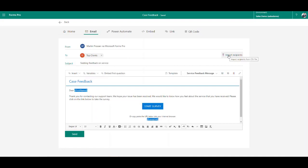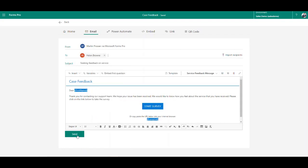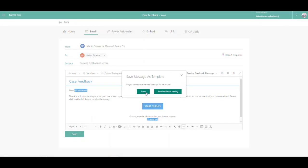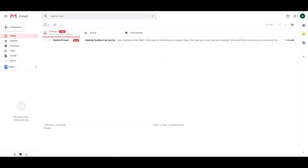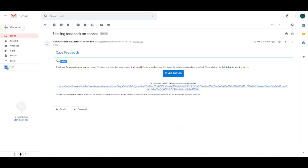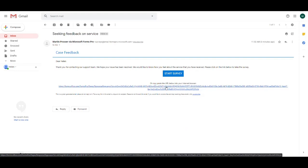You can also click import recipients and import straight from a CSV file. Once you're happy, click send. If you've adjusted the template it will ask if you want to save it. I'm going to click send without saving. Coming over to Helen's email inbox, you can see the email with the variables coming through — 'Dear Helen' — the embedded survey link, and the unsubscribe link.